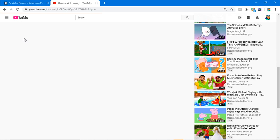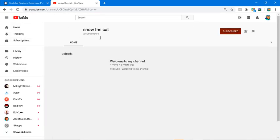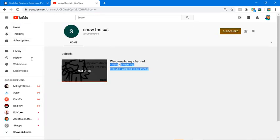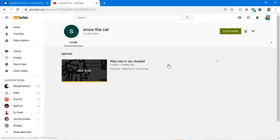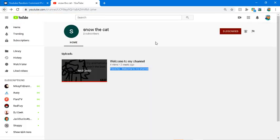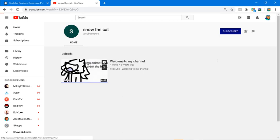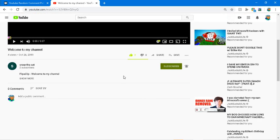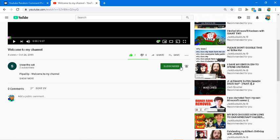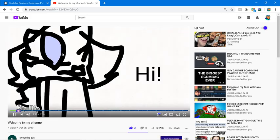Alright, so snow the cat has two subscribers. They uploaded a video which is an animation. I already liked and I've subscribed.